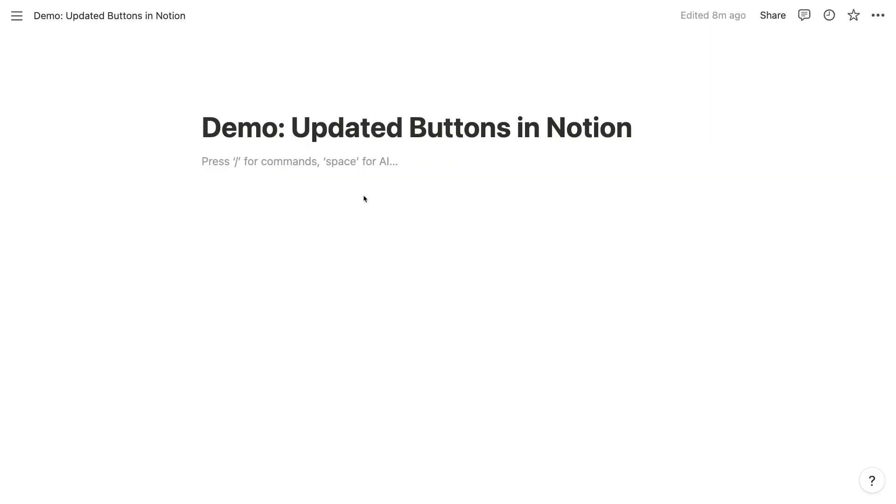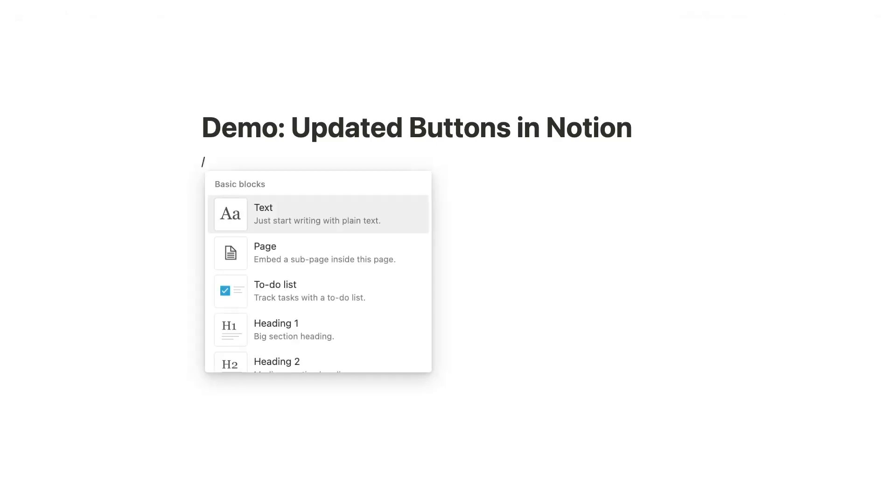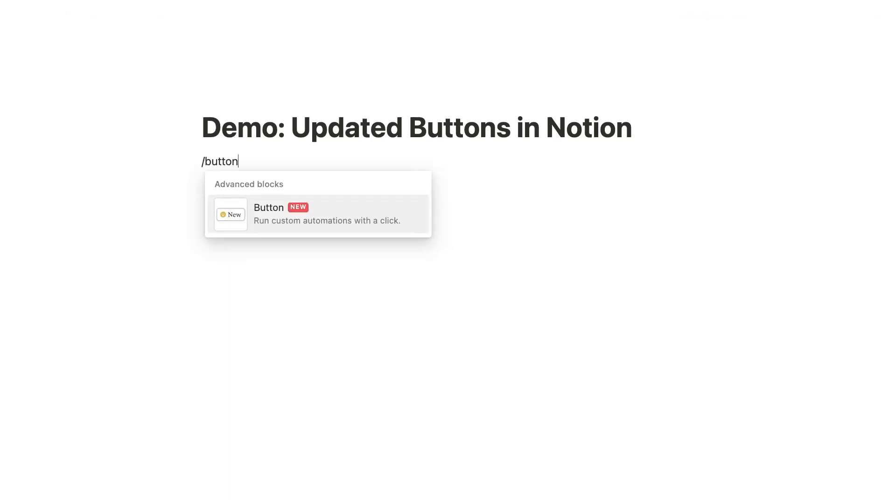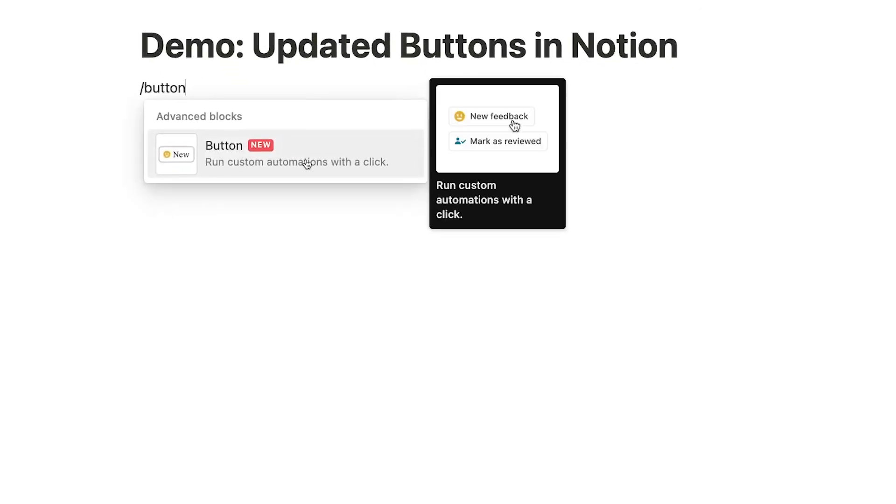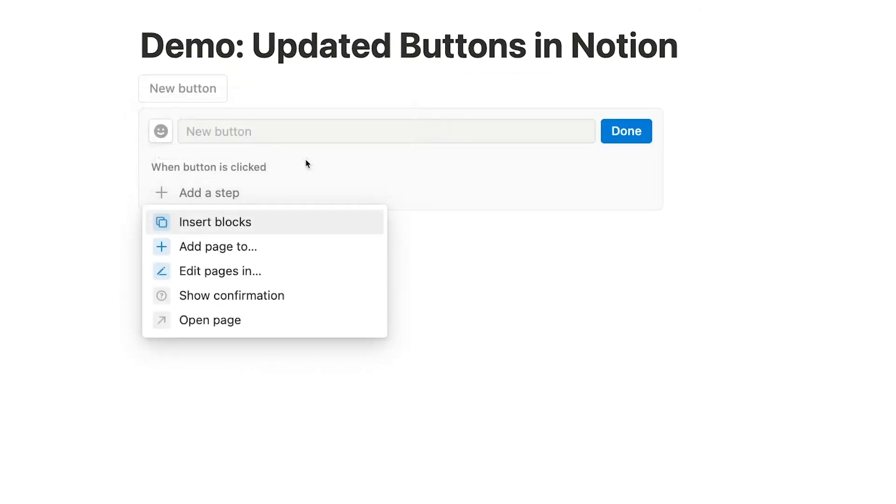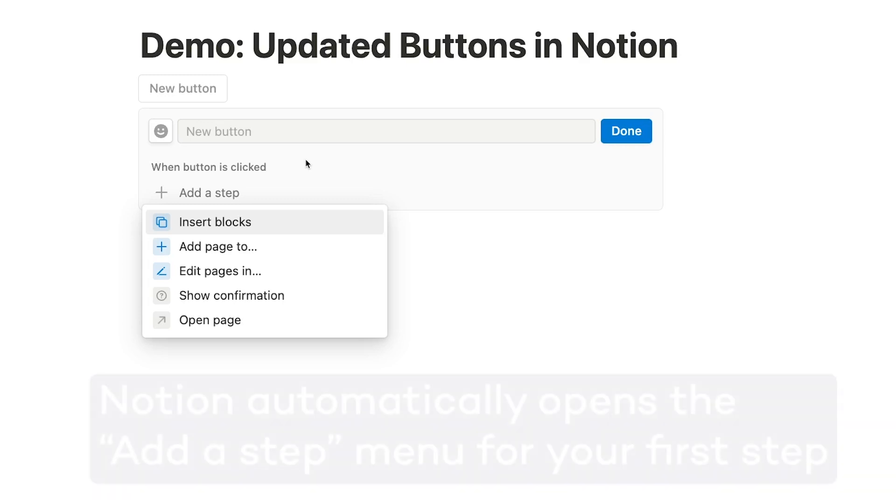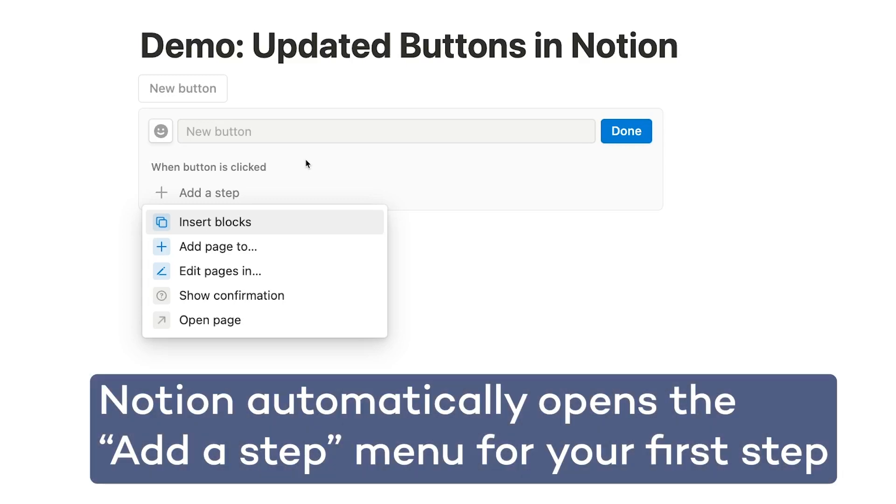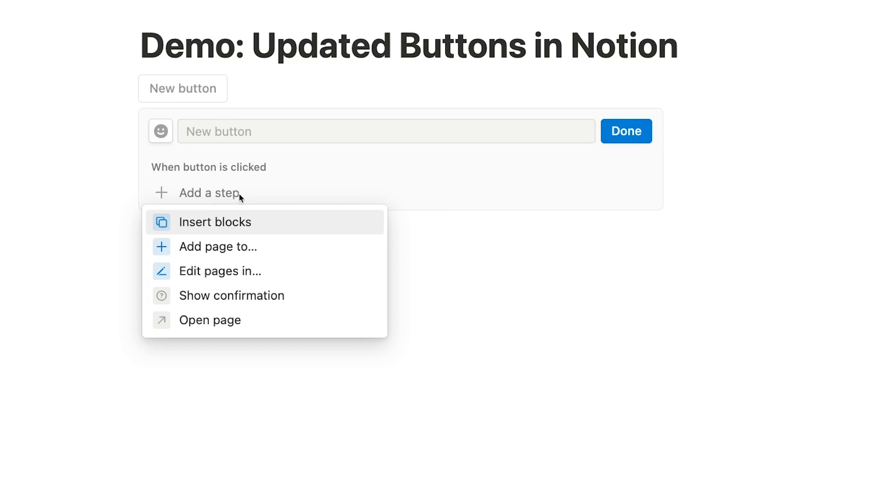To access buttons, you can just pull up the content block menu from any page, type forward slash button, and click or press enter to add a button to your page. This will immediately open a module where you can create and configure your button. Clicking on add a step will let you add an automatic action that will occur whenever you click on your finished button.